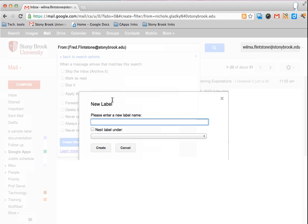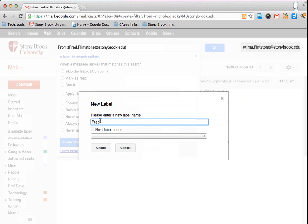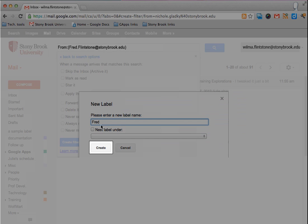When creating your new label, click in the box and type the name of your label. Then click create.